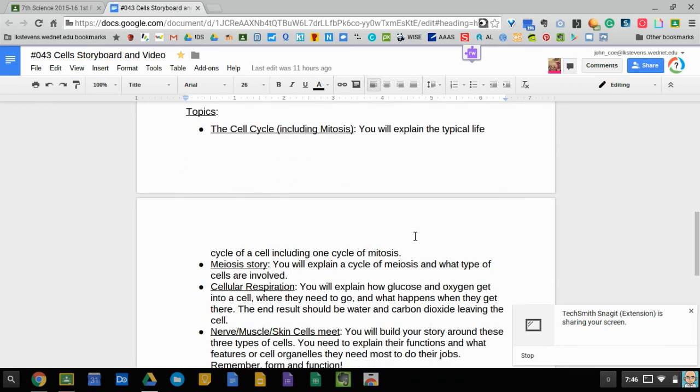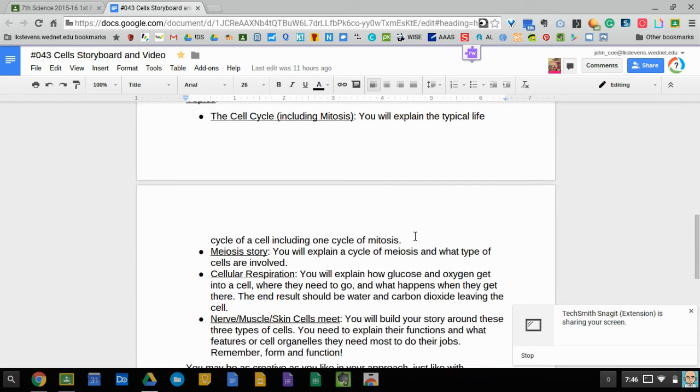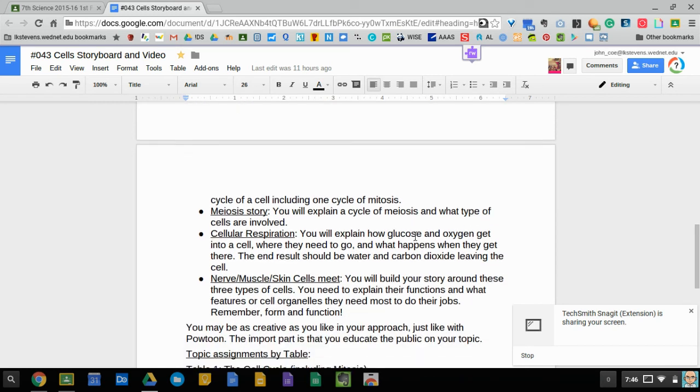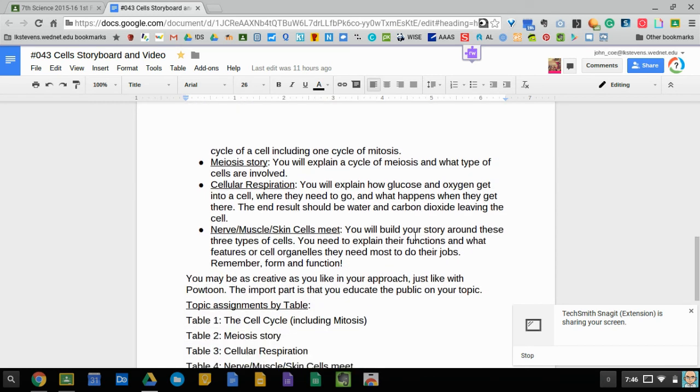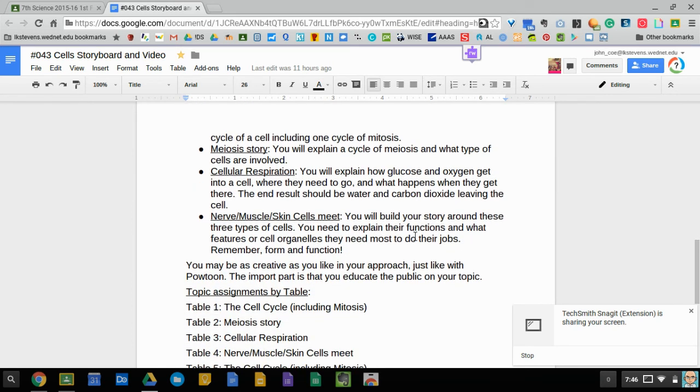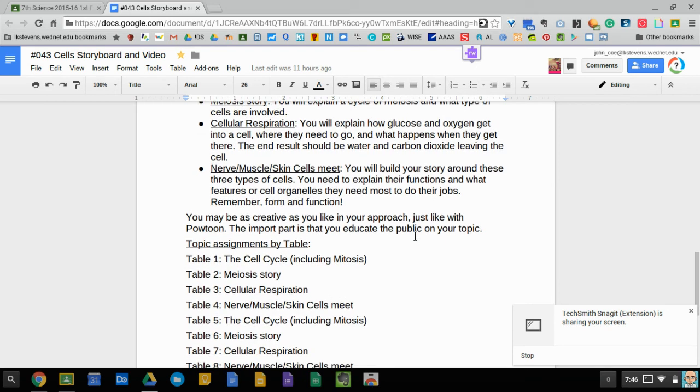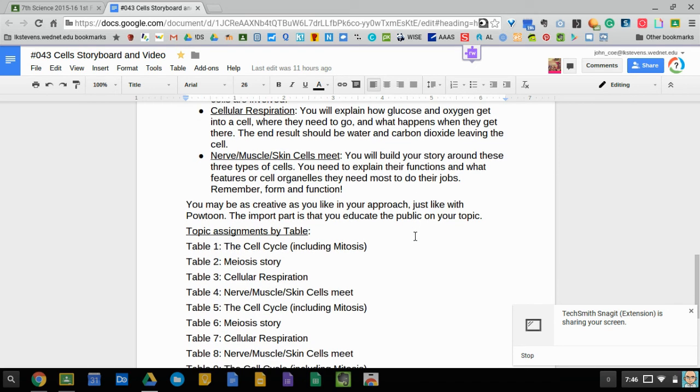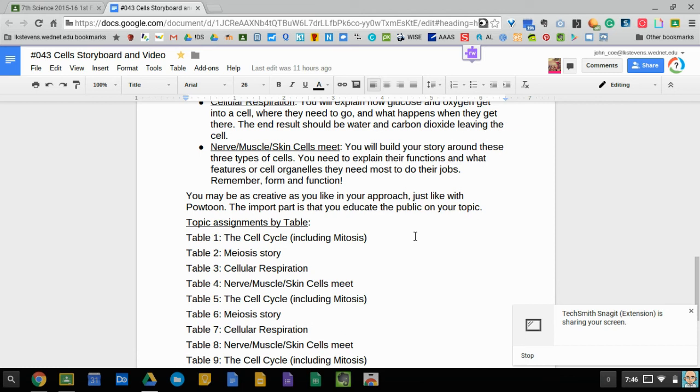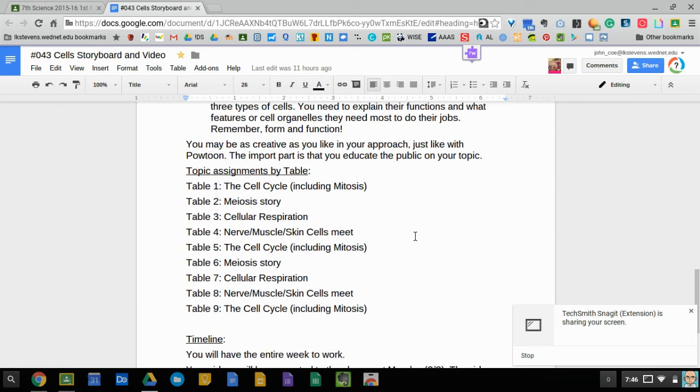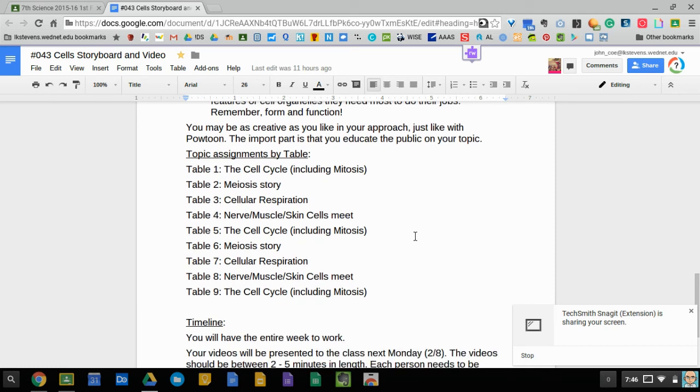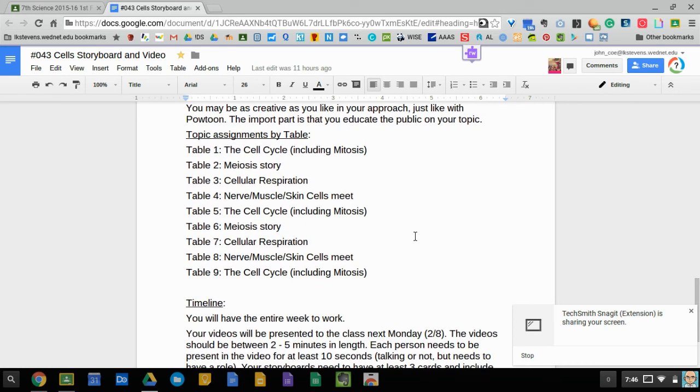There are four topics involved: cell cycle, meiosis, cellular respiration, and three different body cells. You can read through each of the criteria about what you're going to do for each one.